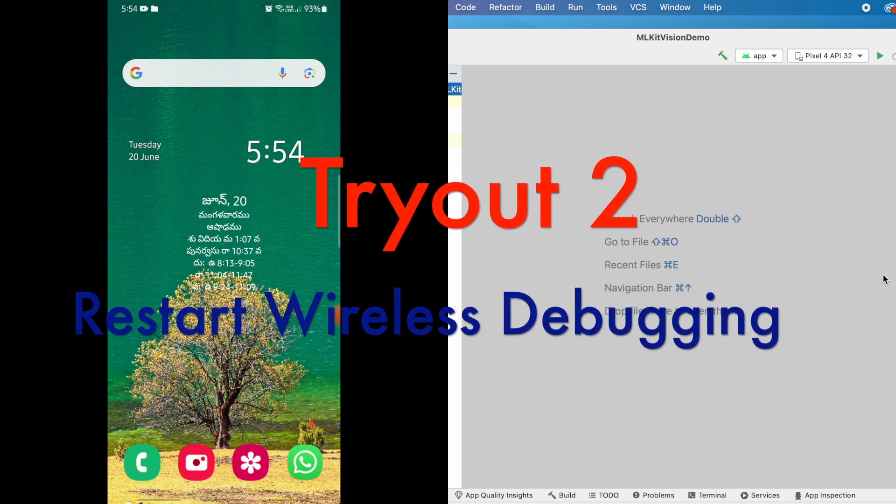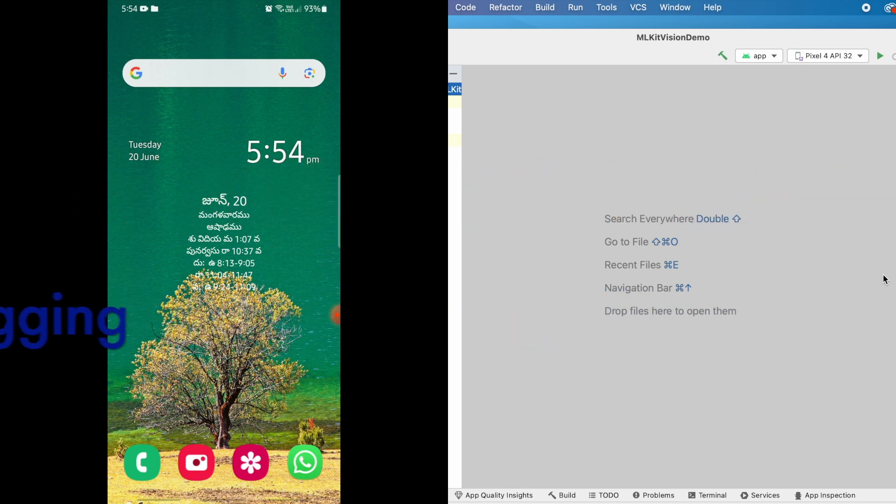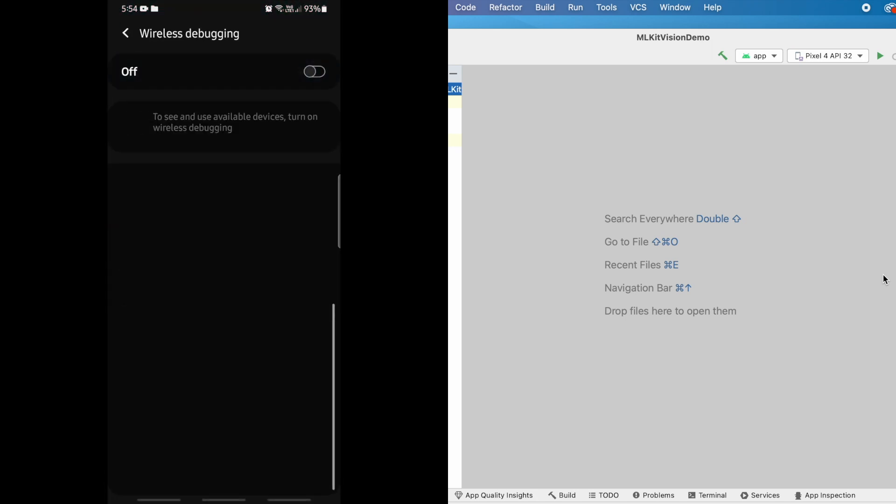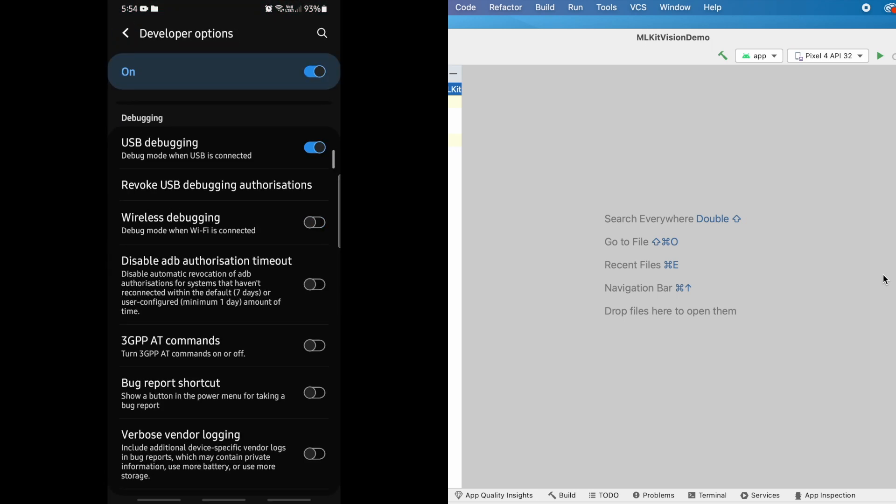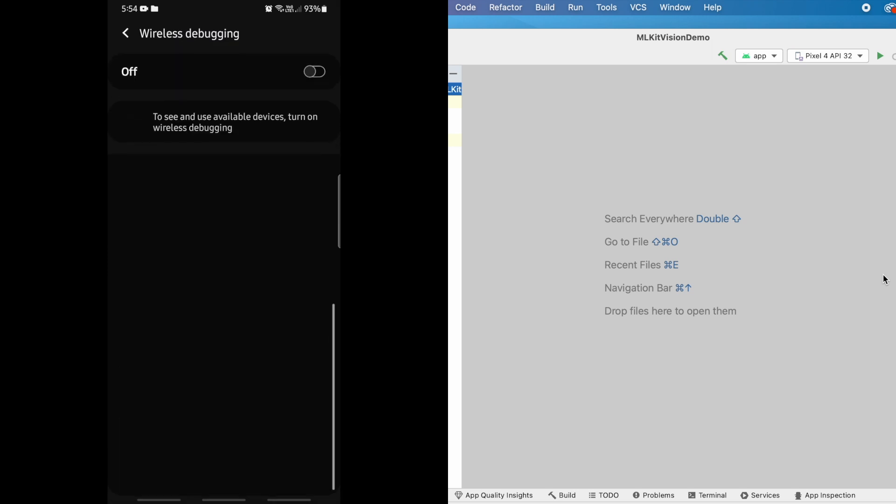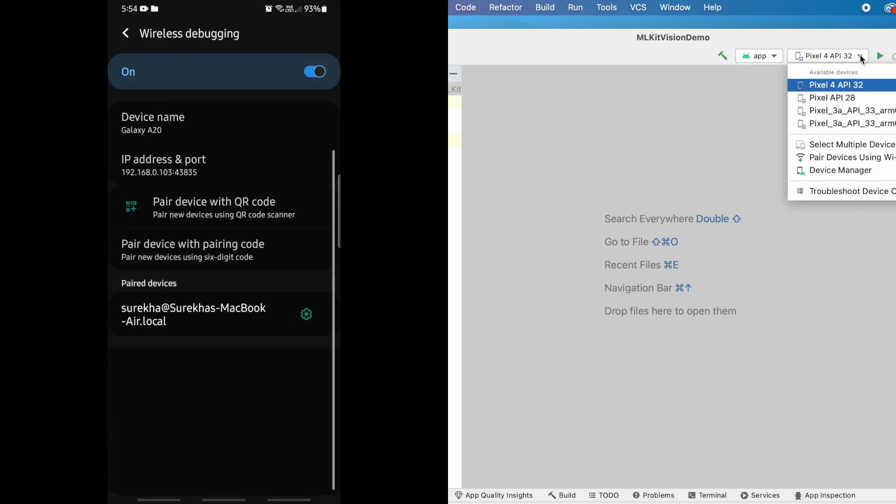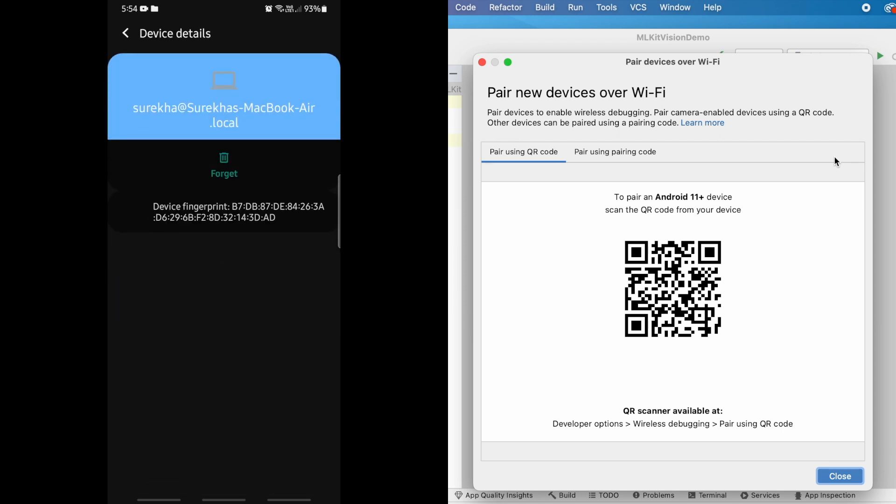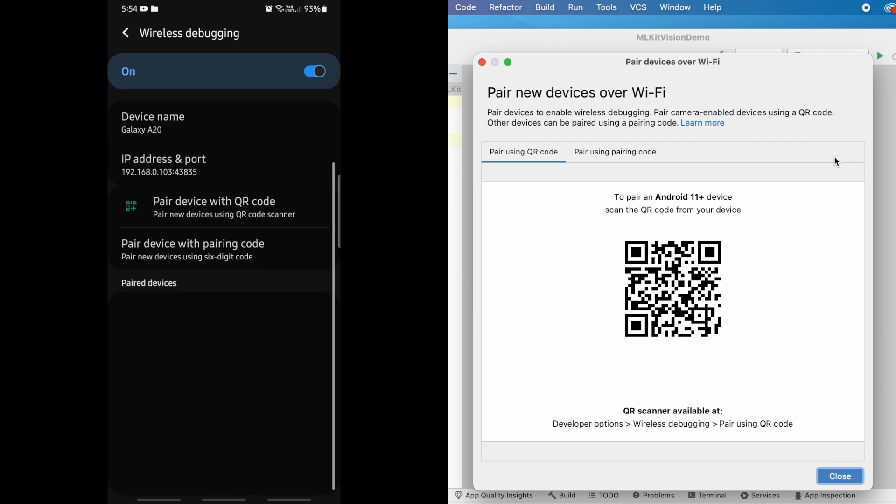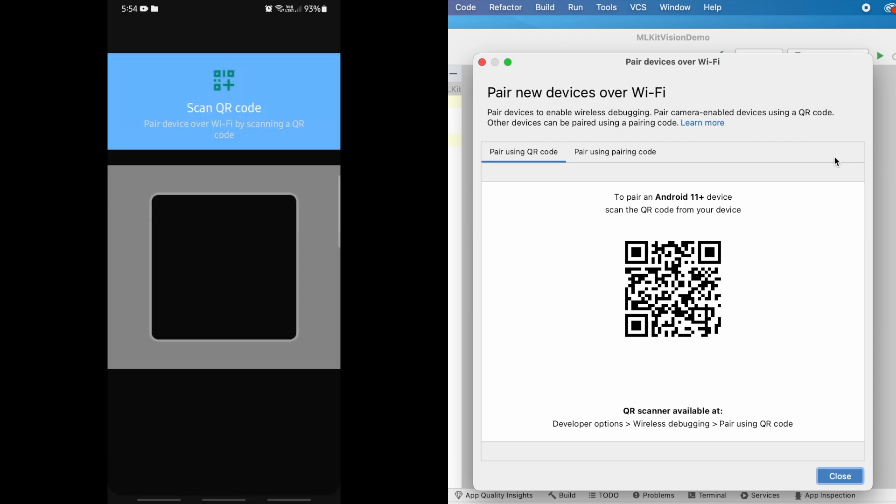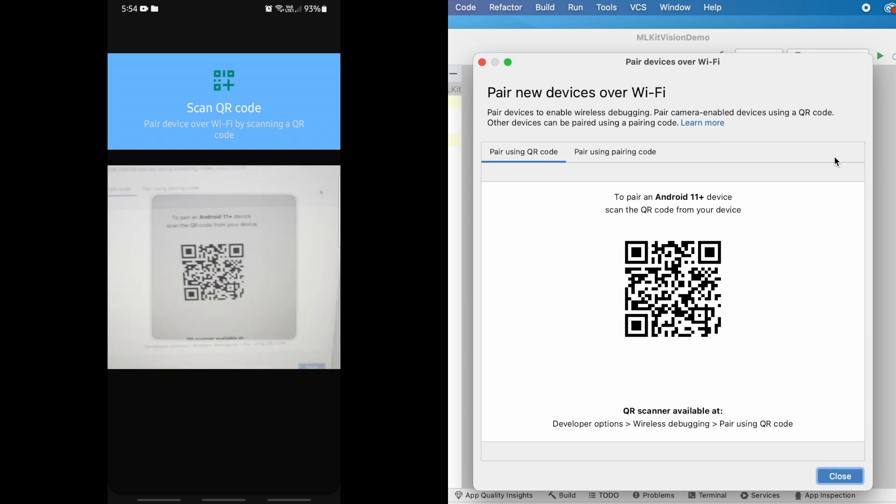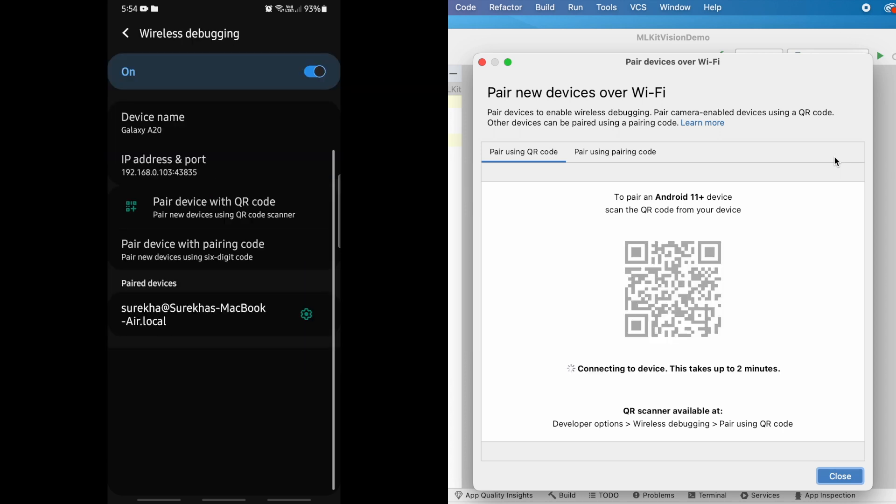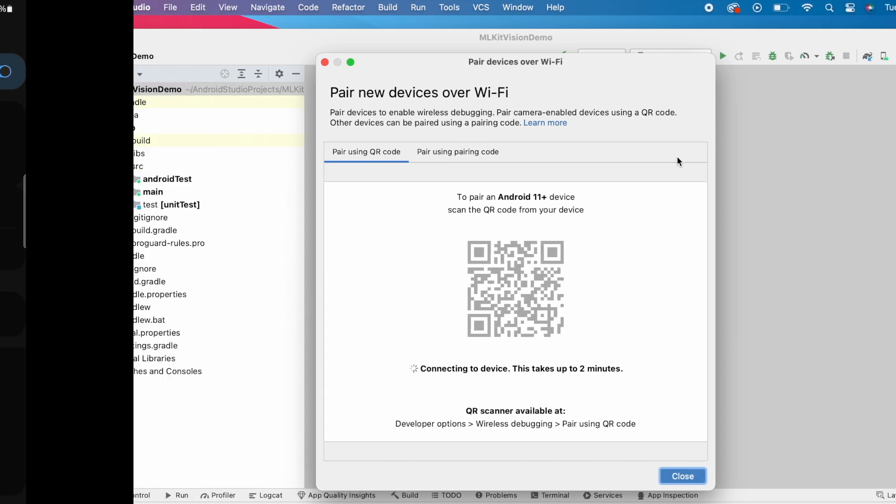So trying out second solution, that is restarting wireless debugging. Go to wireless debugging, turn off and again turn on. On studio, select paired devices over Wi-Fi. So before scanning the QR code, remove the connection from paired devices list. Now select paired device with QR code option. Oh, same problem. It still shows the same connecting to device message.